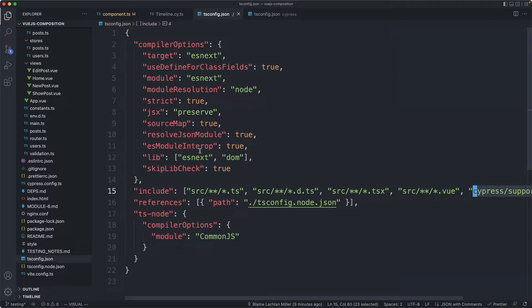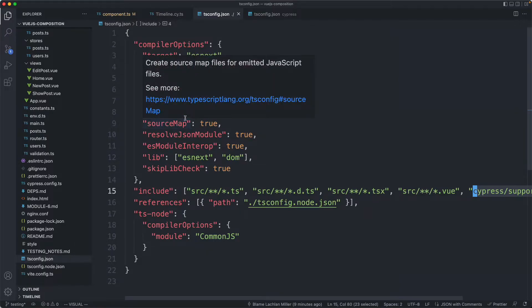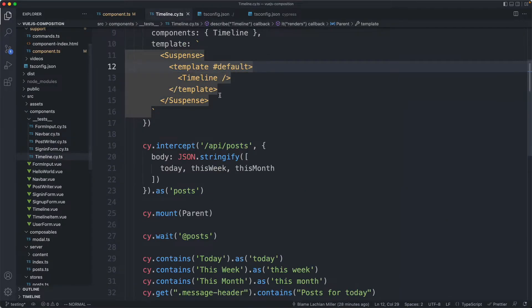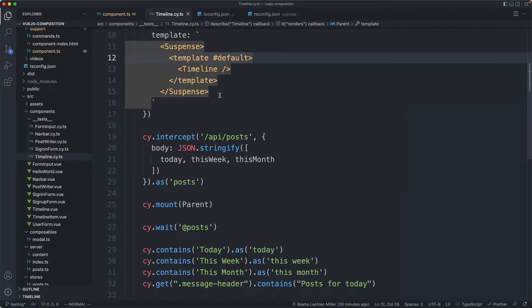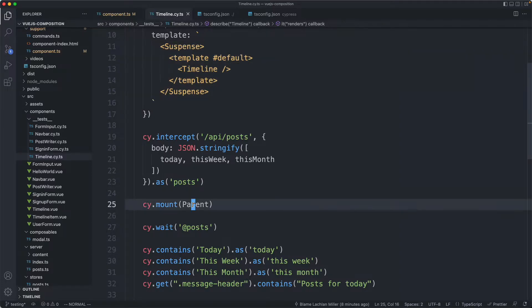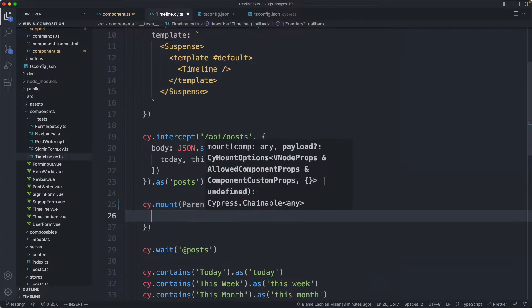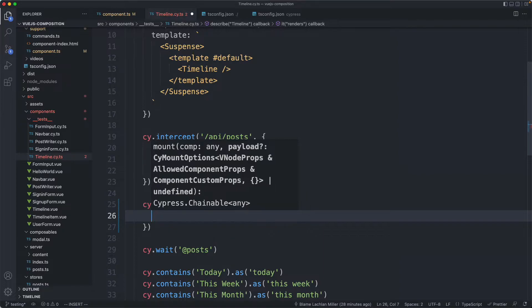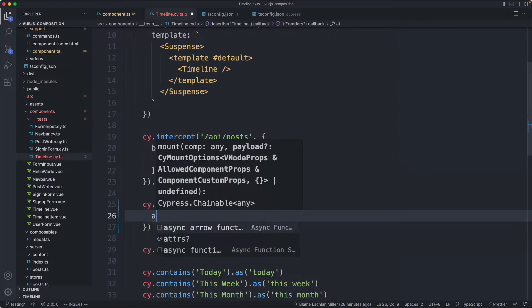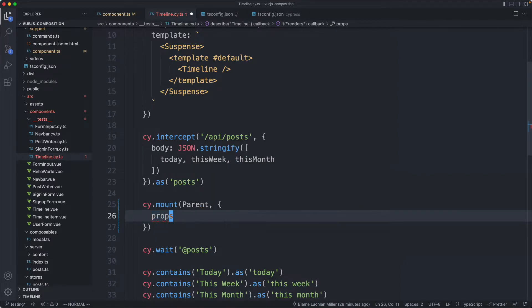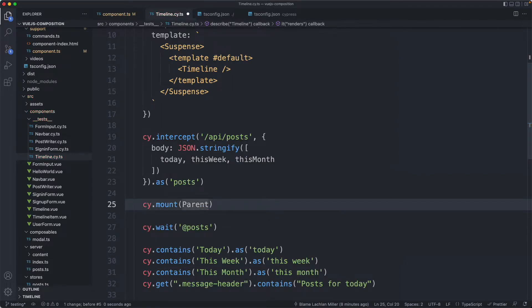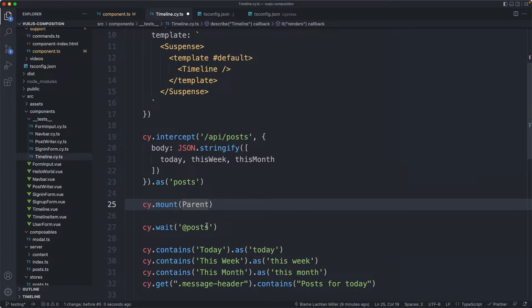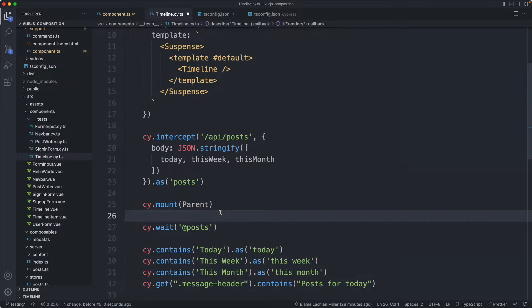Either way once I did that all my TypeScript errors went away and if we take a look at one of my tests I'm now able to do cy.mount and we're getting all the type safety you would expect. For example I can get global which is part of view test utils things like atters and props. Unfortunately props is not as type safe as you might hope for with view. If you're using React and TSX that is going to be much more type safe.